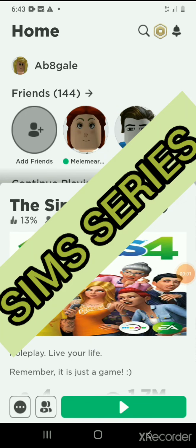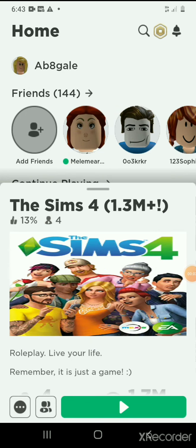Guys and welcome back to my YouTube channel, The Sim Series. My name is Abby for those who don't know, and if you're new to my YouTube channel, welcome. So today guys we are in Roblox and today I'm going to be playing this Sims 4 game.